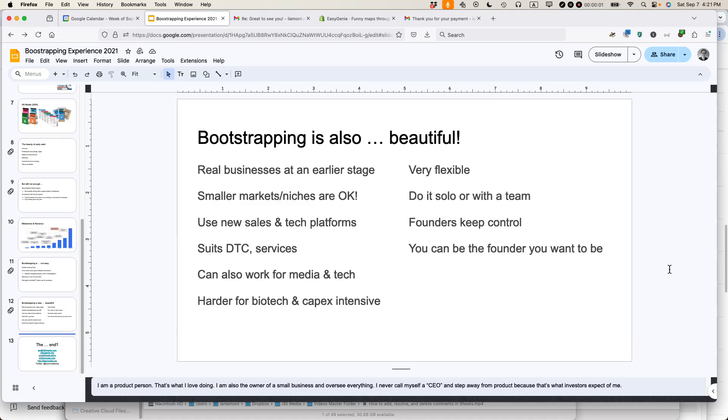This is Ian Lamont, author of Google Drive and Docs in 30 minutes. Today, how to add, resolve, and delete comments in Google Slides. If this video helps, please subscribe and like the video. Let's get started.